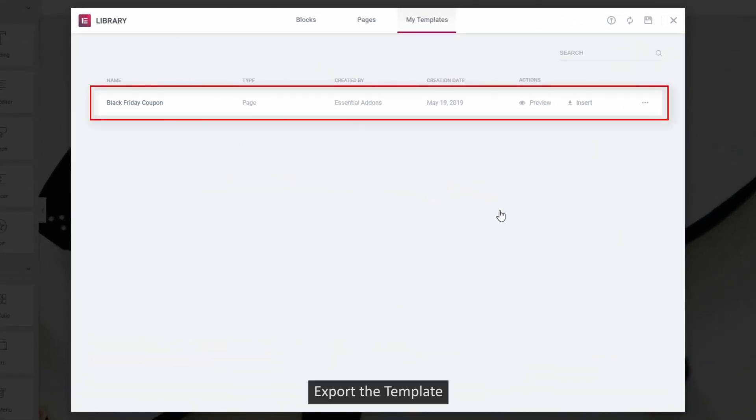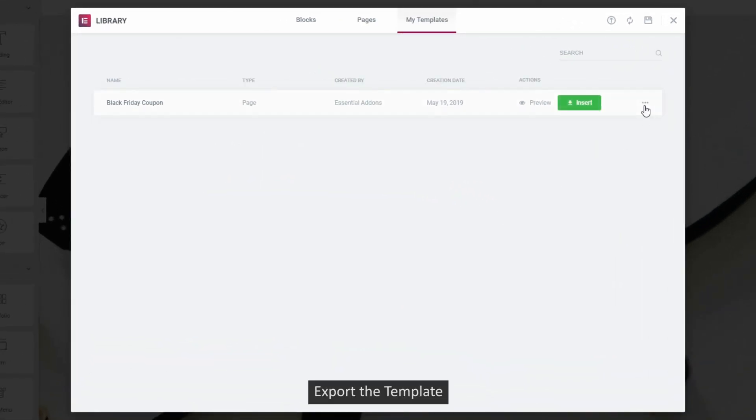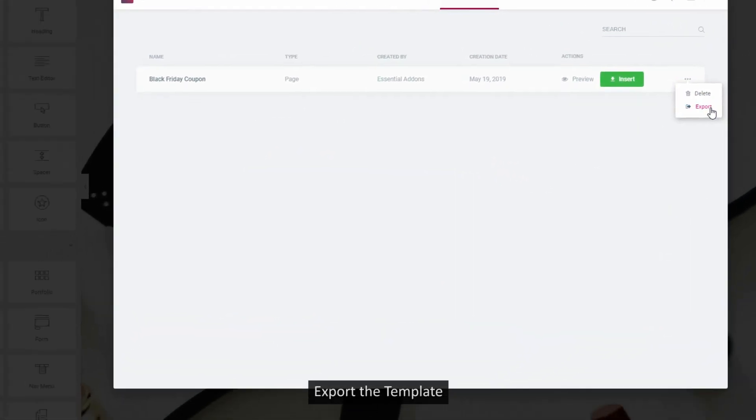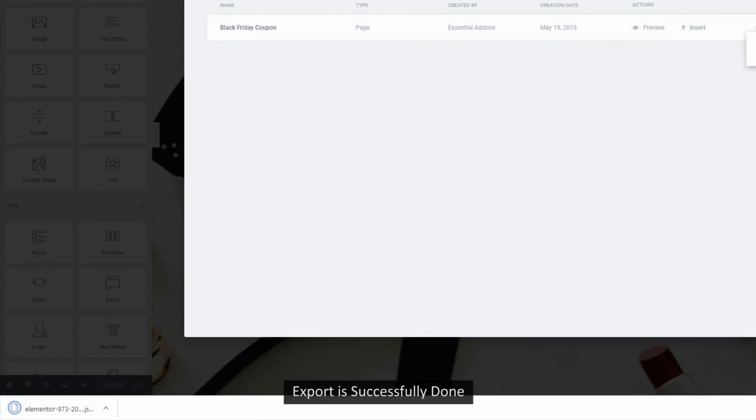Click on this triple dot option and export the template. It will be downloaded as a JSON file.